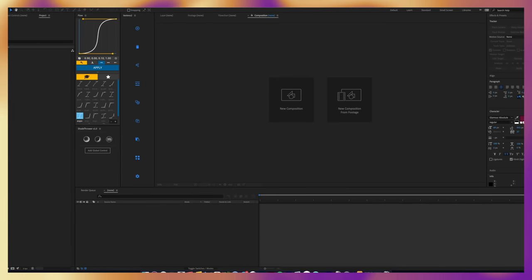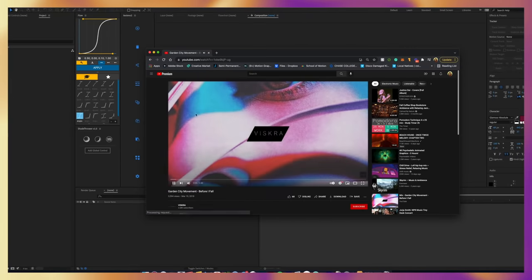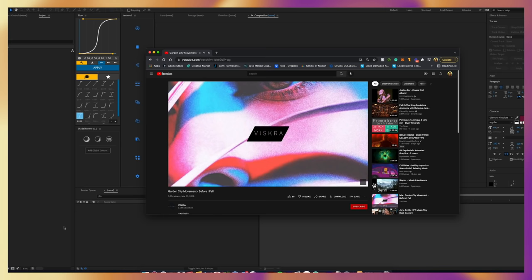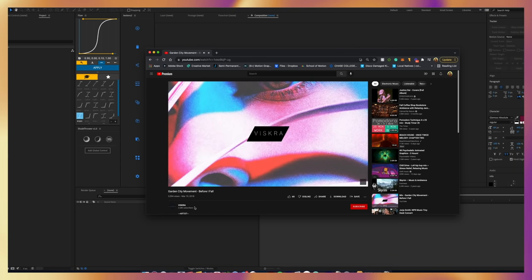Like with every art piece, we start off with ideas, and I'm a very music-oriented artist, so I found this song by Garden City Movement called Before I Fall, and it was a huge inspiration.